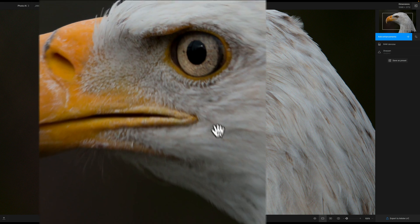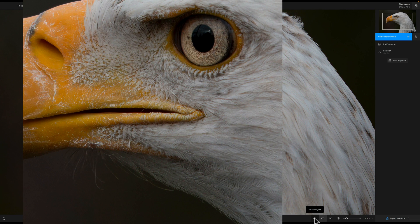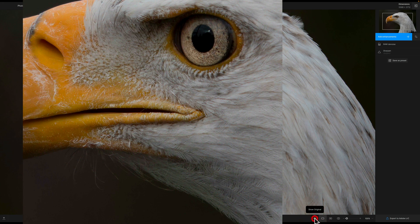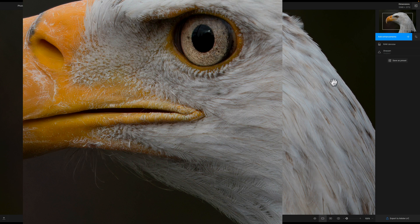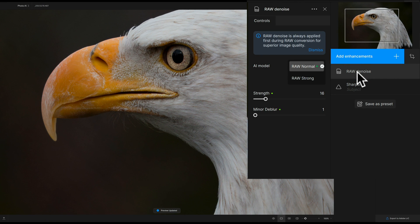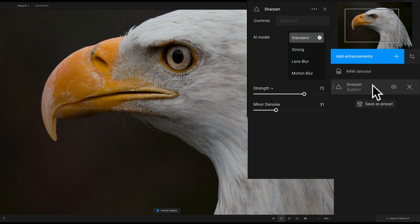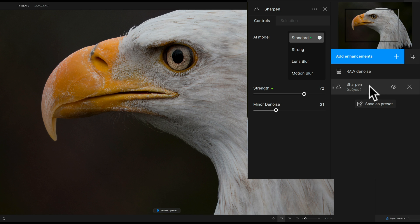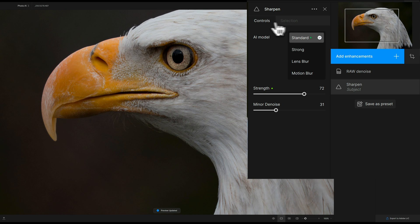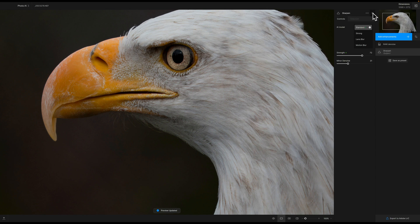There's before and there's after. You also could click this little eyeball down here. There's before, there's after. Now specifically what it did, if I open up RAW to noise, it determined that it needed the RAW normal AI model with strength of 16 and minor to blur at 1. And if I go to the subject, or the sharpening, it used the AI model of standard with strength at 72 and minor to noise at 31, and it just sharpened the subject, meaning it only sharpened the eagle. It didn't do the background at all, which is good.